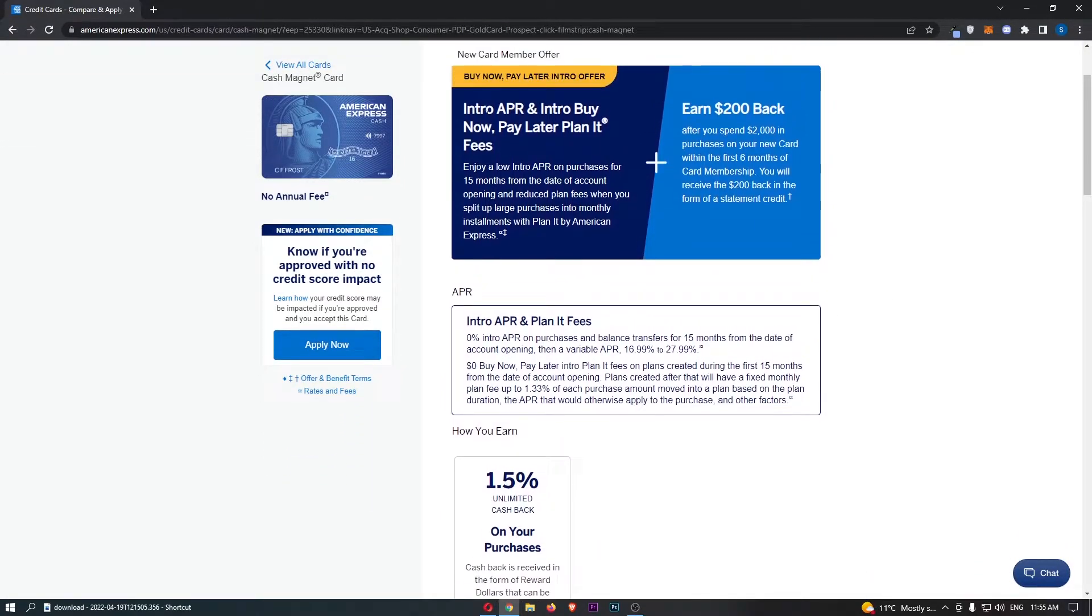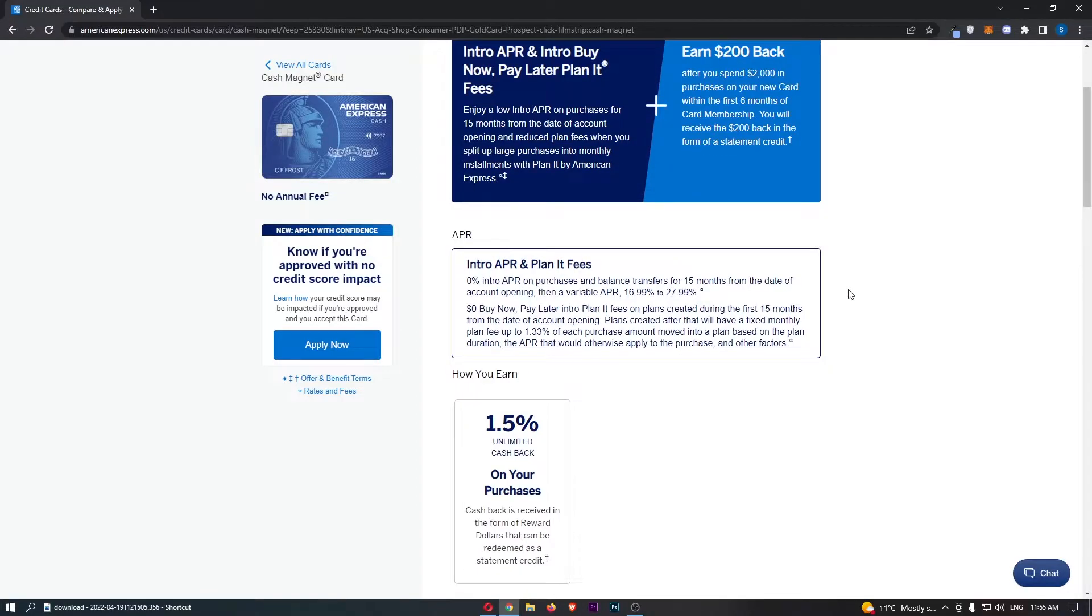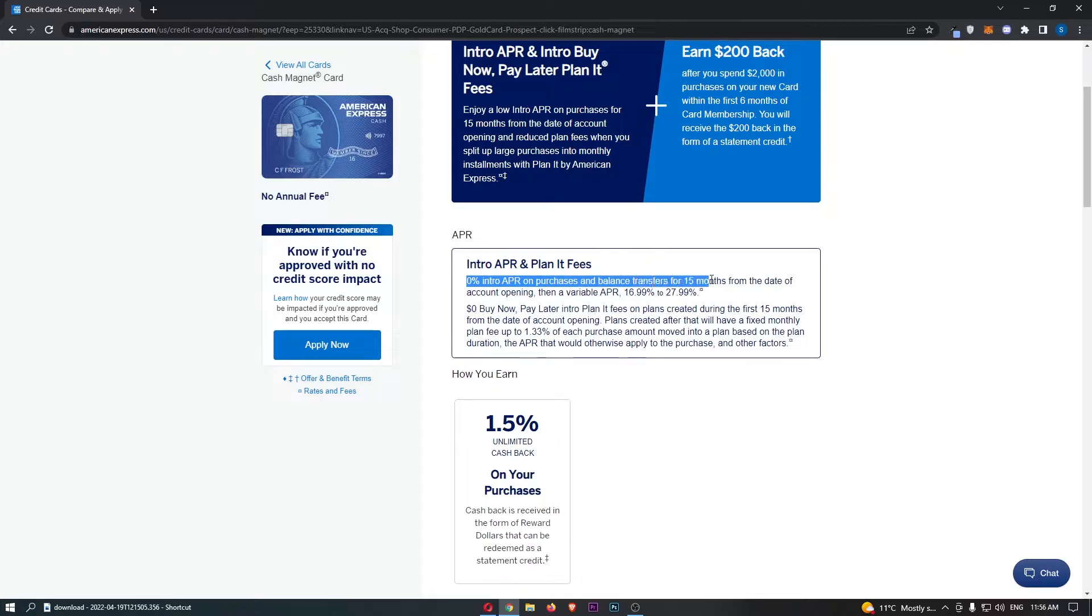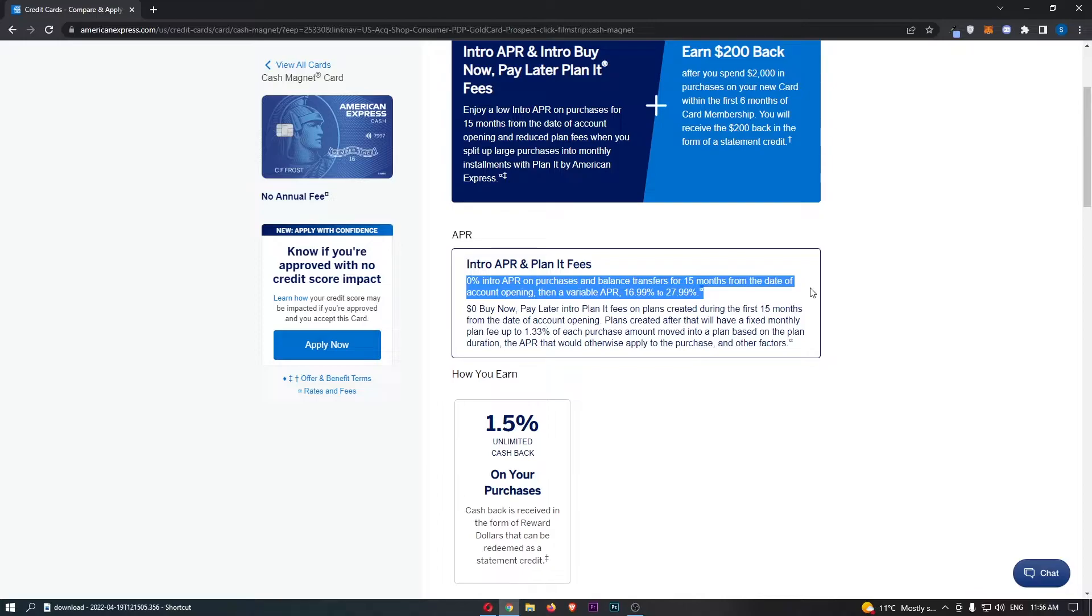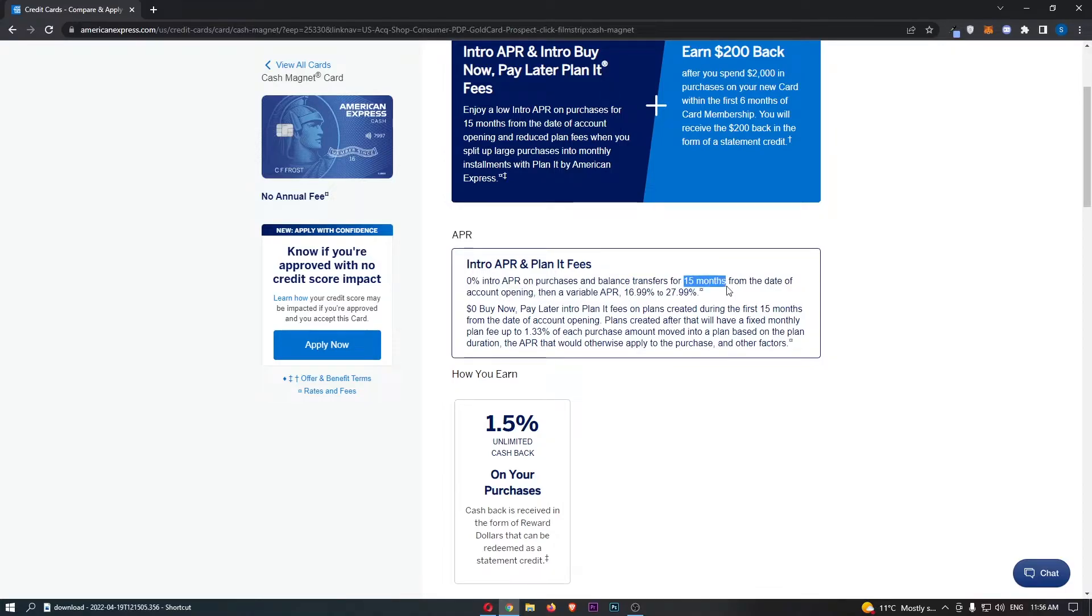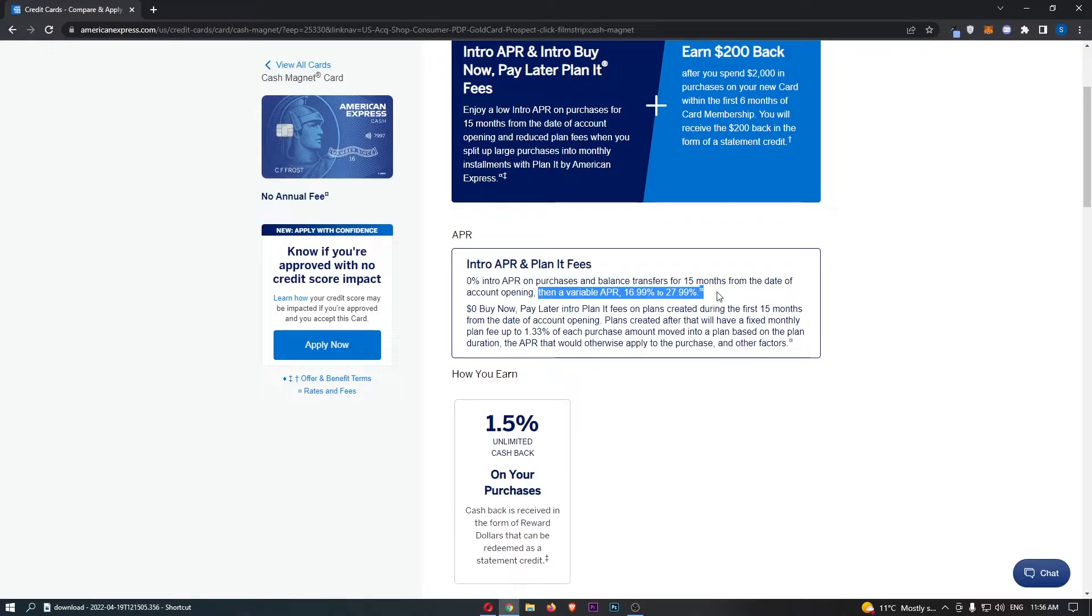Let's take a deeper dive into this intro APR and learn a little bit more about this. They say 0% intro APR on purchases and balance transfers for 15 months from the date of account opening. That is very handy right there. You will be paying a pretty low interest compared to what you would normally be paying. After this 15 months has gone, you will then switch to a variable APR, which is between 16.99 and 27.99%, which is around about average for a card like this.